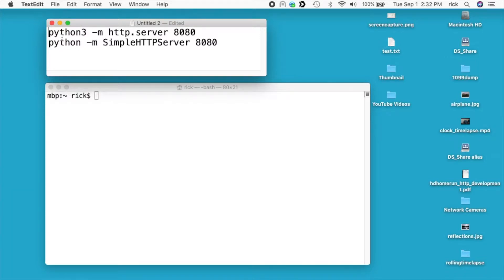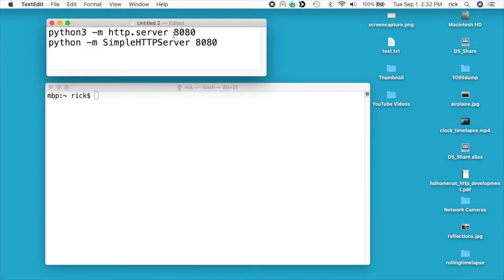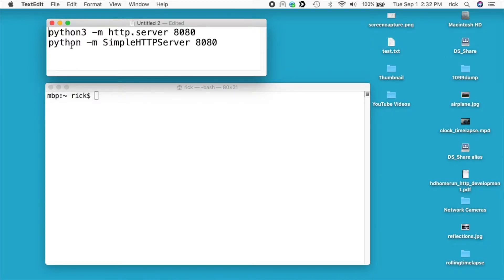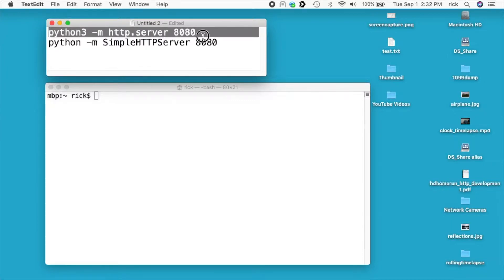I have two commands here. I have python3 -m http.server 8080 and then I have python -m SimpleHTTPServer 8080. The top one you can use with python3, the bottom you can use with python2. If you're on a modern computer you can probably use the top one but I want to include the bottom one in case you're on older hardware.